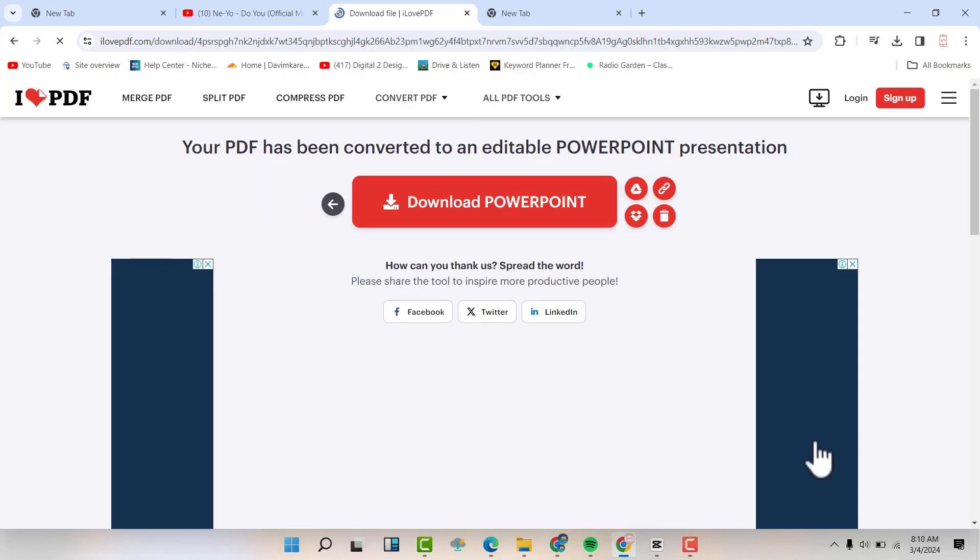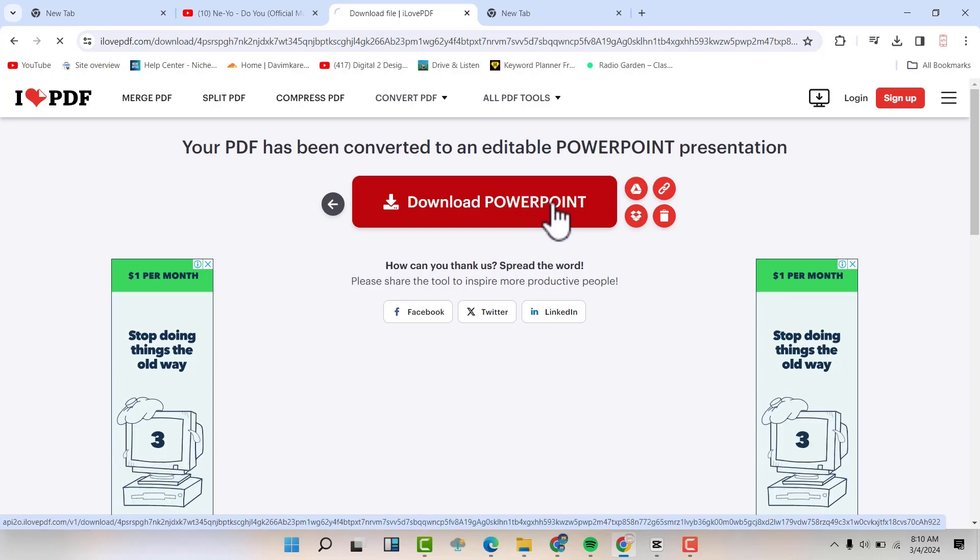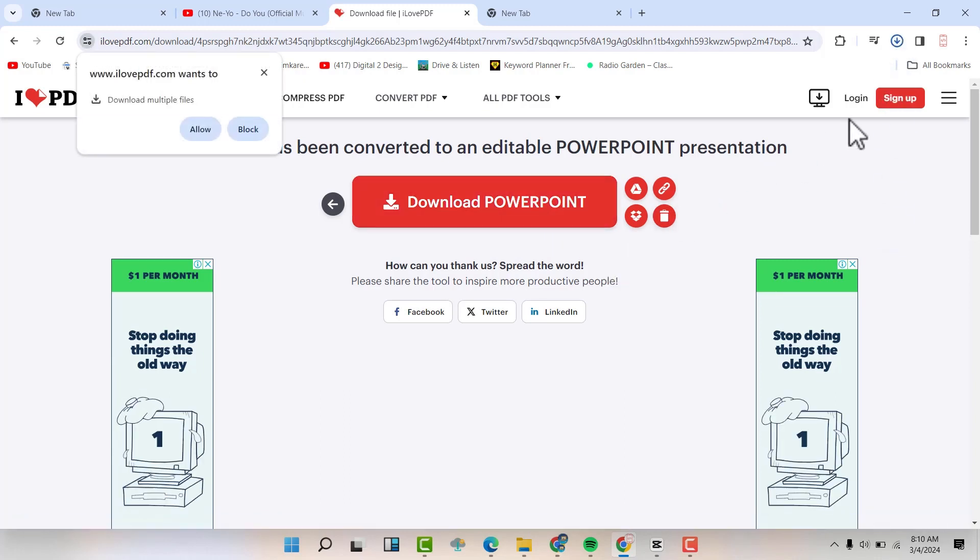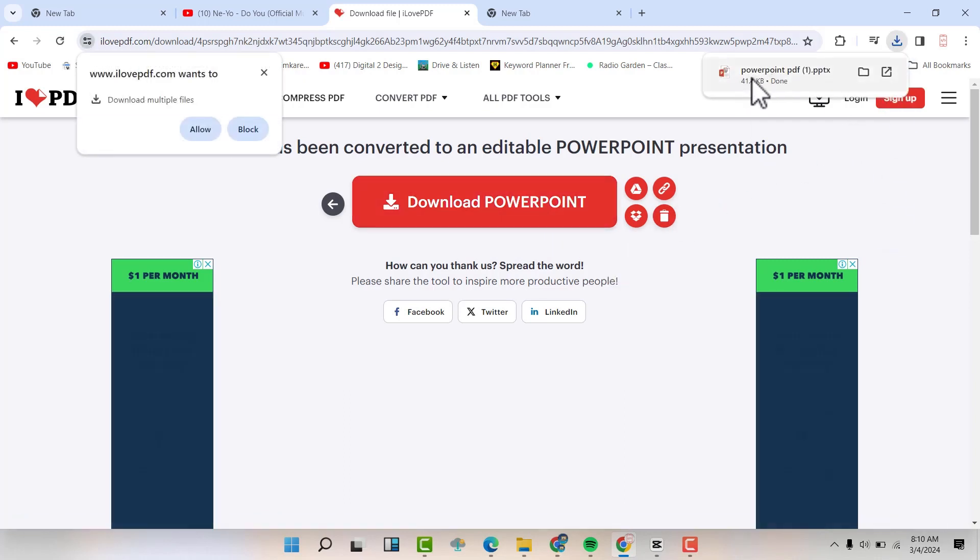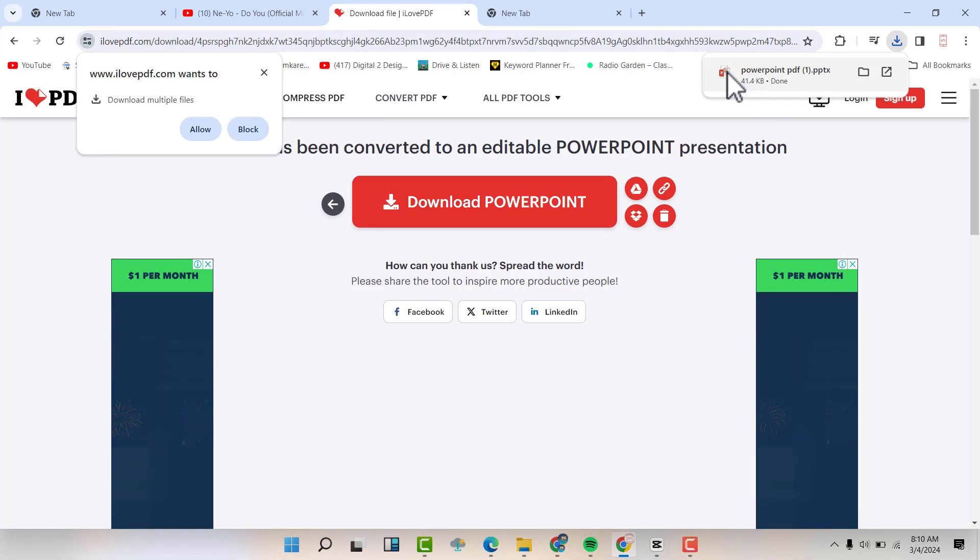It's done. I'm going to hit download the PowerPoint here. You can see it has been downloaded as a PowerPoint. Open it.